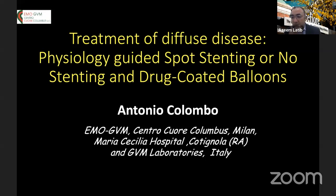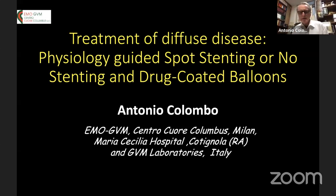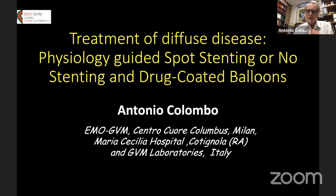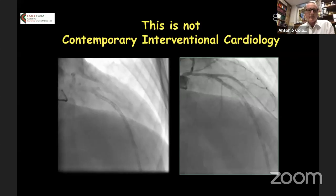I'm really looking forward to hearing your talk. Thank you, Azeem, and thank you to all listeners. The topic is treatment of diffuse disease: physiology-guided spot stenting or no stenting, and drug-coated balloons. I have no conflicts to disclose regarding this presentation.